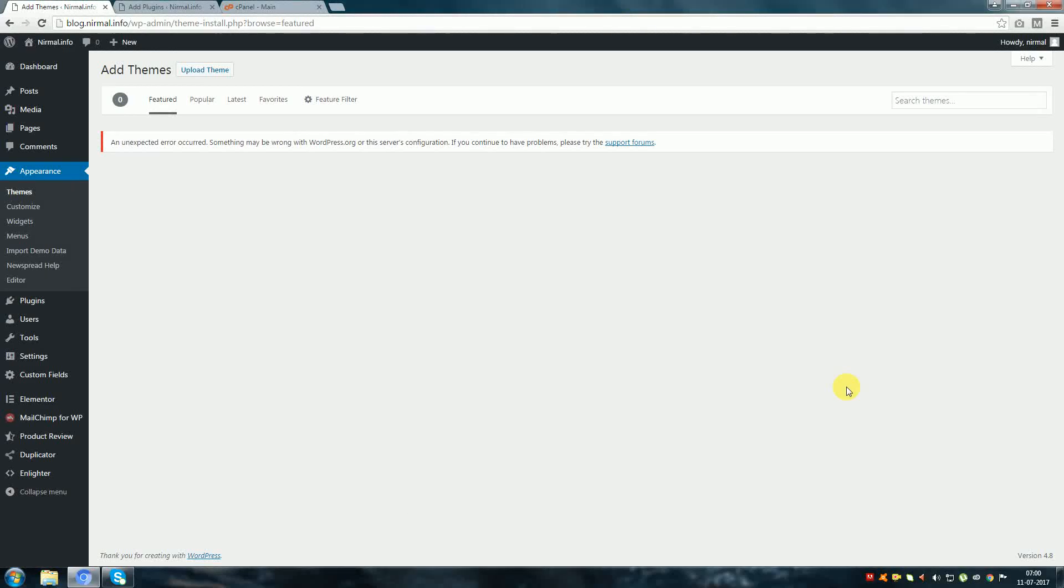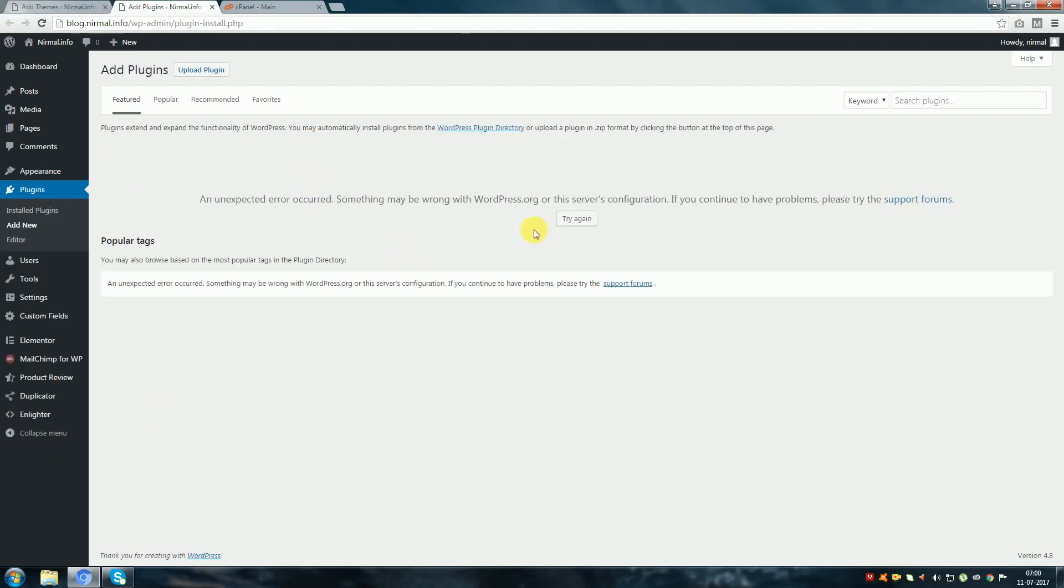Hello friends, I am Nirmal from nirmal.info. Now I am going to show you how to fix WordPress server configuration error when installing themes or plugins from WordPress directory.